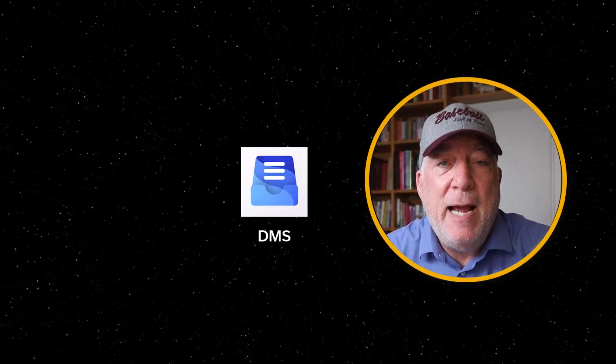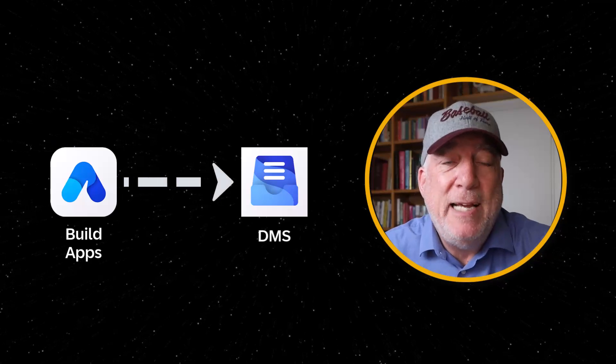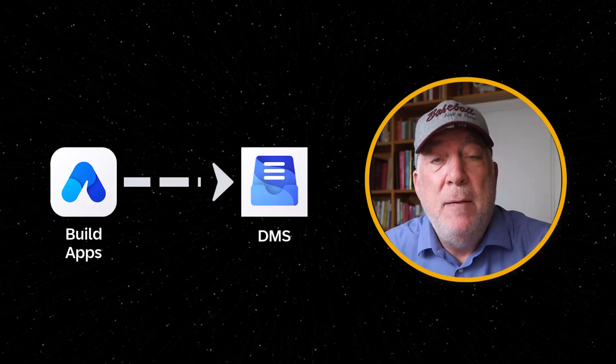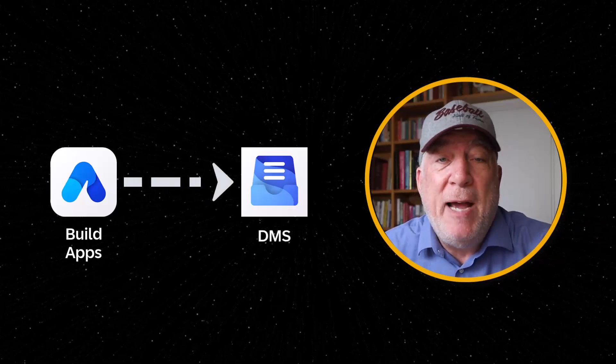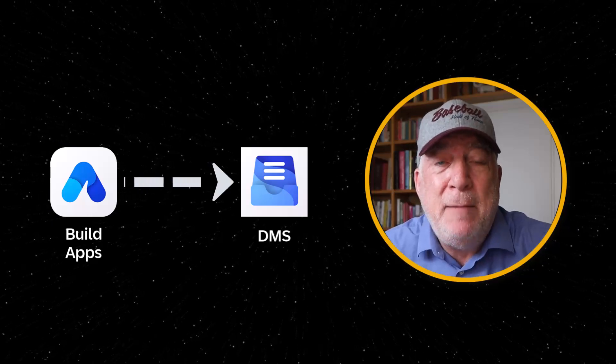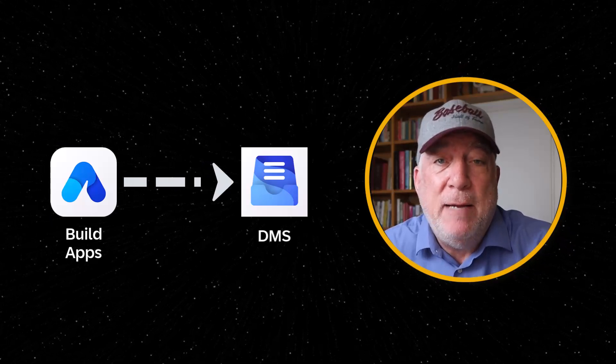In the next few videos, you'll learn how to interact with DMS from within SAP Build Apps. But first, you have to set up Build Apps to recognize DMS.